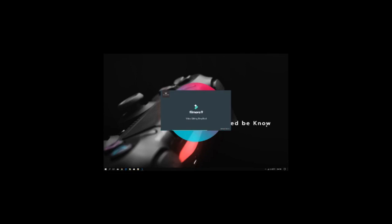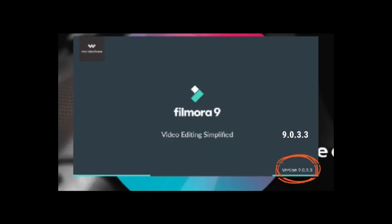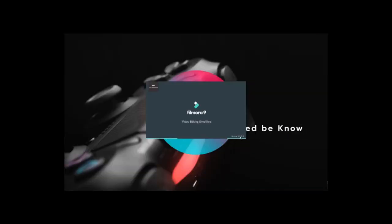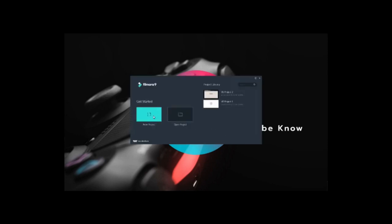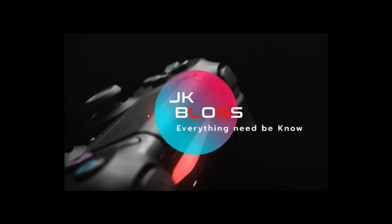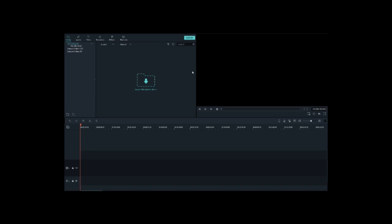The latest version is 9.03.3. We'll get one more example to walk through.